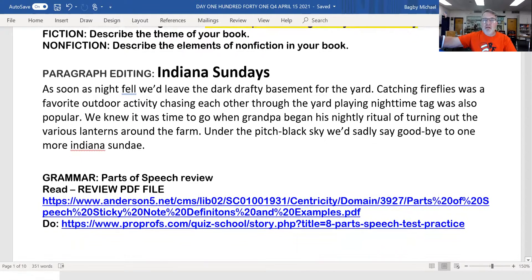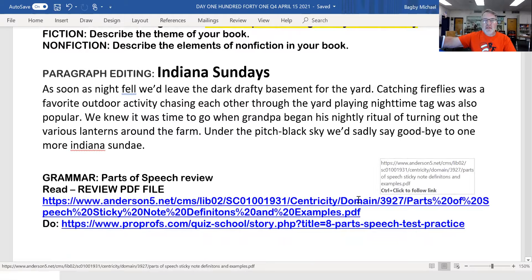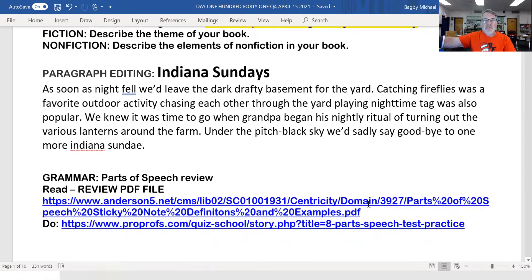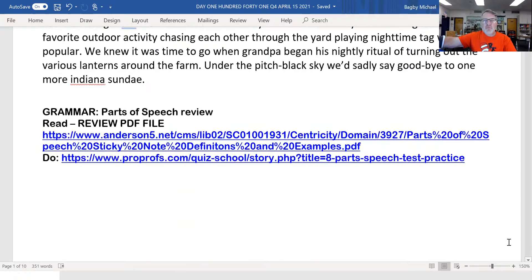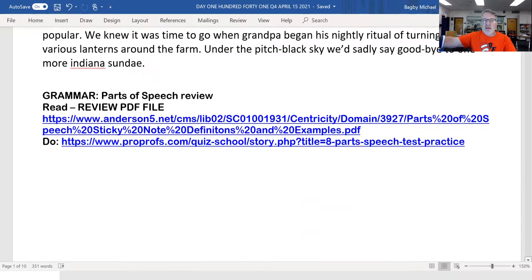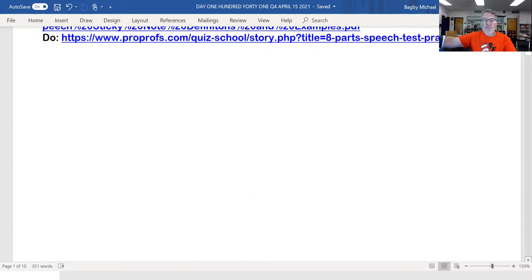And you got your last day of paragraph editing this week on Indiana Sundays. The PDF file is the same because it's a great review of parts of speech, but there's a new quiz — the eight parts of speech. See how you do on that one.